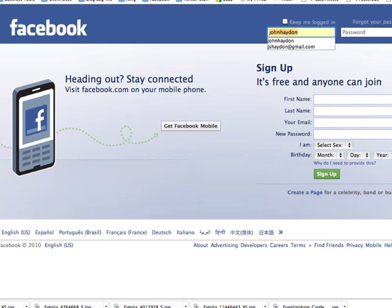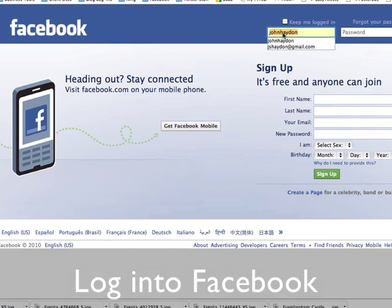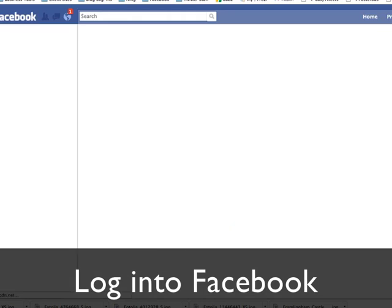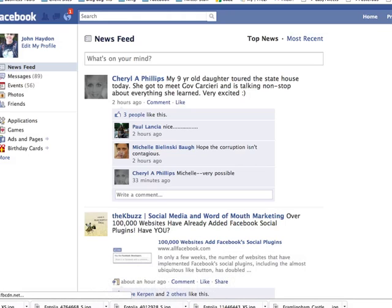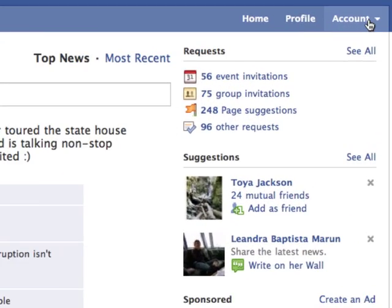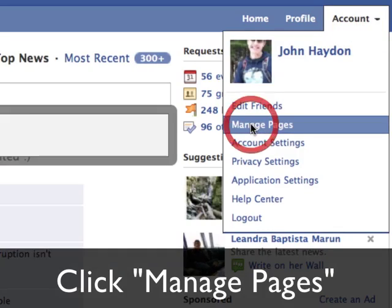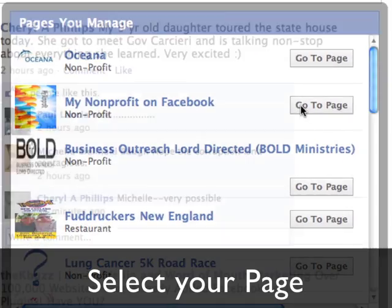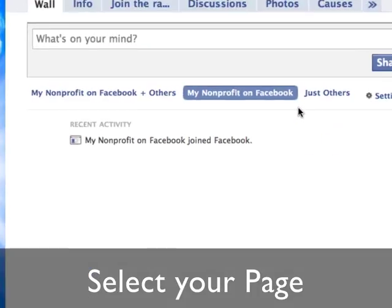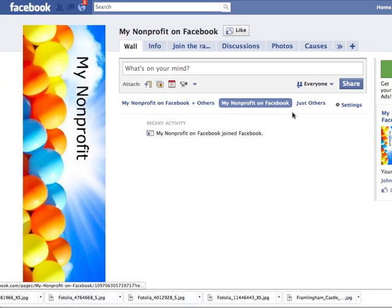First thing you do is you log in to your Facebook account. Under Account in the top right, you'll see a link that says Manage Page. I actually have a demo page for a nonprofit, and I'll show you what the end result is going to look like first, and then I'll show you how to do it.